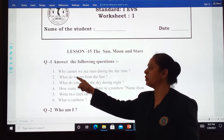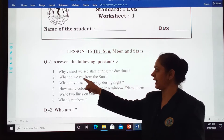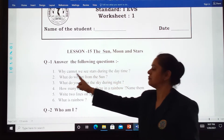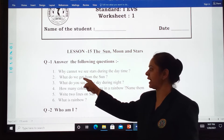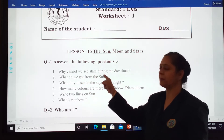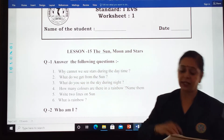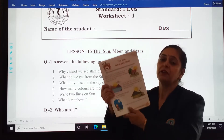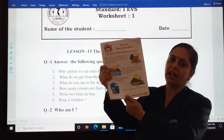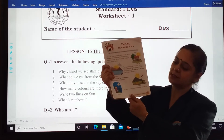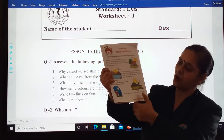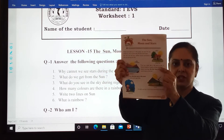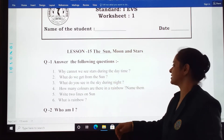Now we move further. What do we get from the sun? What do we get from the sun? We get heat and light from the sun. The answer is on page number 59.